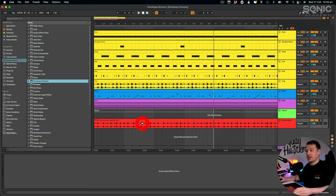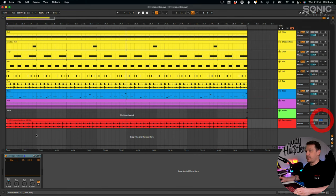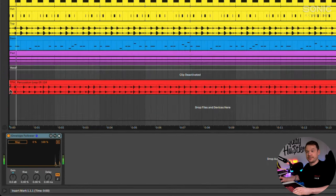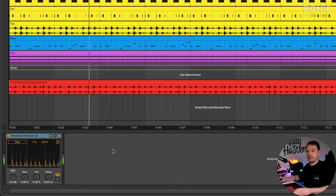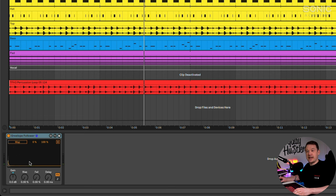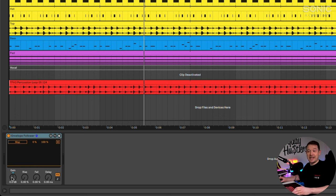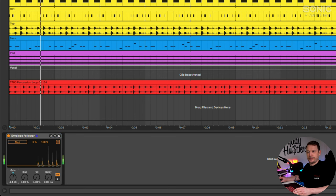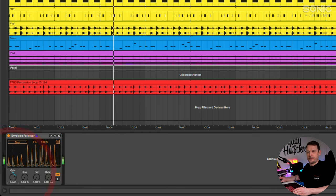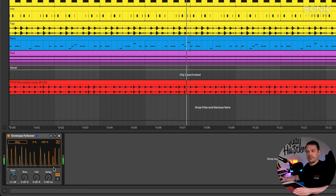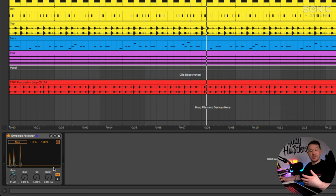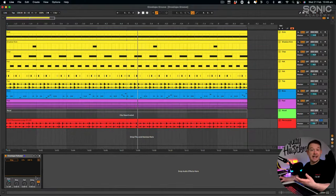I'm going to drag and drop the Envelope Follower onto the percussion loop, then solo the percussion loop and see what it's actually doing. You can see every time there's a hit within there it's sensing that and building an envelope based on it. I'm going to increase the gain just so we've got a bit more of an envelope. There we go - that envelope is just a bit larger than before, and that's going to help us when it comes to mapping it to something else.